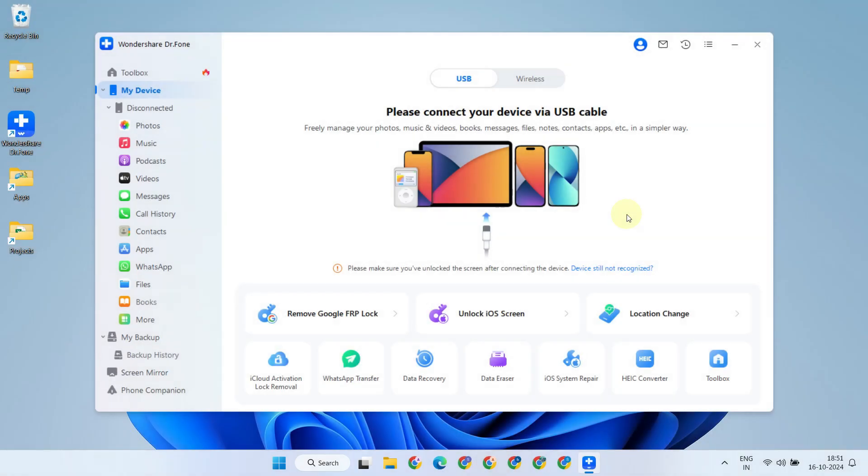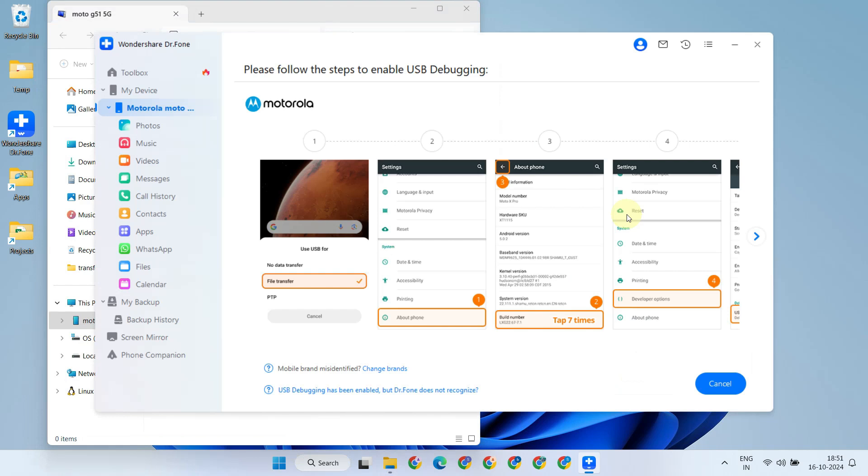Once connecting, make sure to allow any necessary permissions requested on your mobile device. Most importantly, enable USB debugging if it's an Android phone. Additionally, if you have any troubles, please ensure that your PC has the Android USB driver installed.